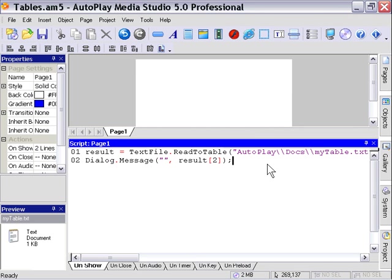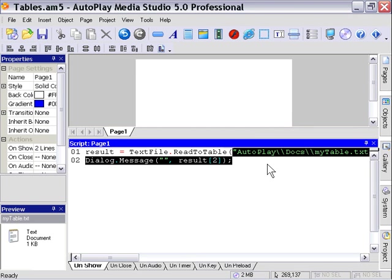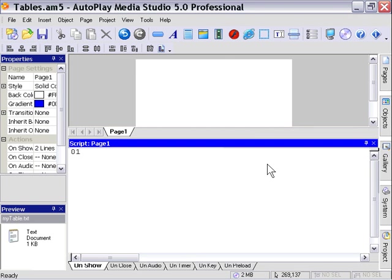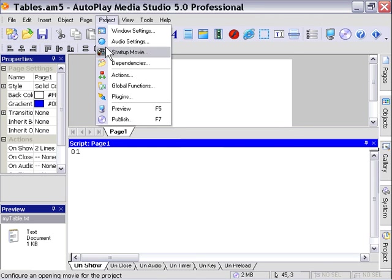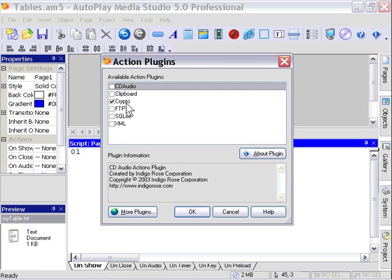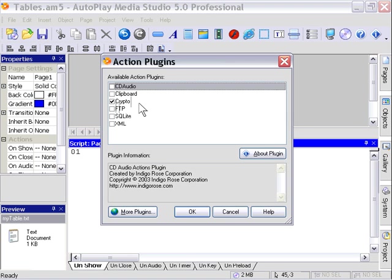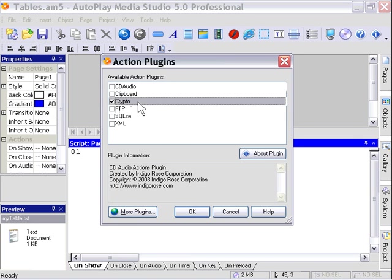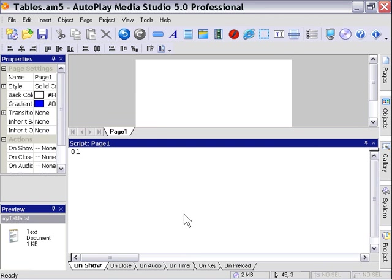Now let's solve this problem. We're going to go to our project plugins area and make sure we've got crypto. You've got to have the crypto encryption plugin installed to do this, so you'll want to go to www.autoplay.org and download it. It's a free download for the demo plugin. We've got that checked, and now we can access the crypto actions.